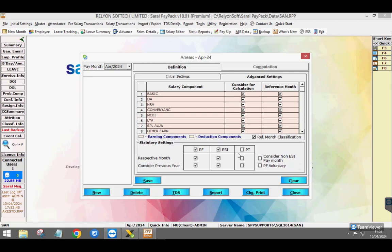If PF, ESI and PT deductions are to be made, select the required options and save the settings.